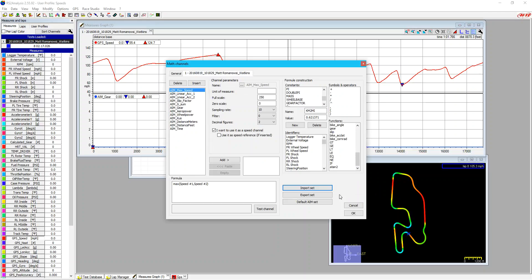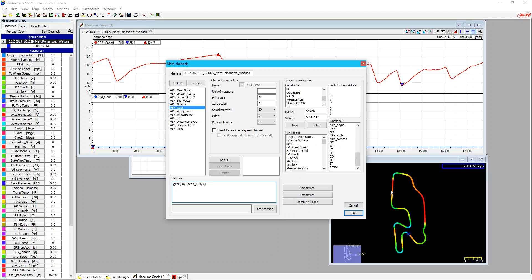So the first thing we're going to do is let's look at that gear math channel. And what we see here is it gives us engine. And the aim math channels work very literal. So it has to have that exact channel name. But we don't call our engine RPM engine. We call it RPM. So we can delete out engine, and we're going to replace it with RPM from the identifier. I always like to click on the identifier to make sure that we don't have any sort of spelling errors.